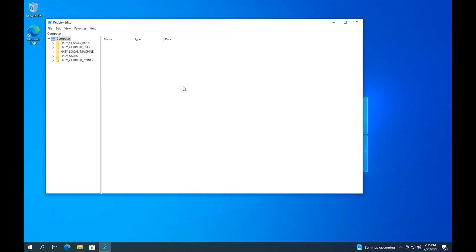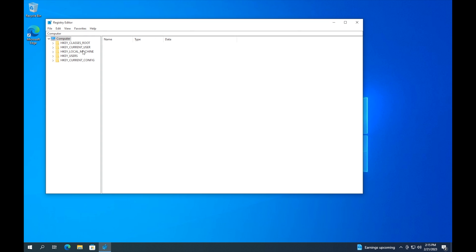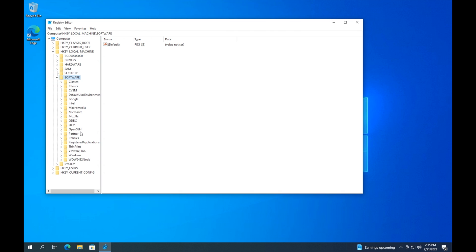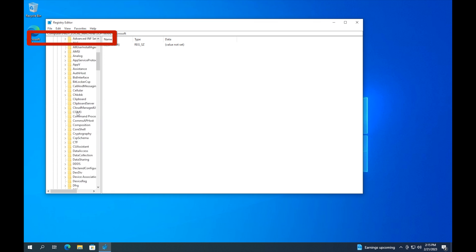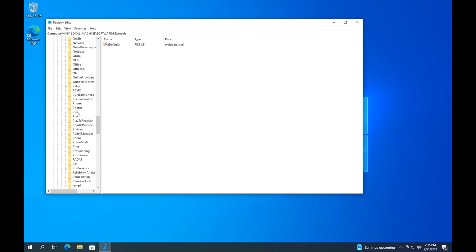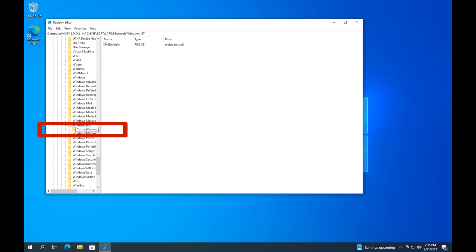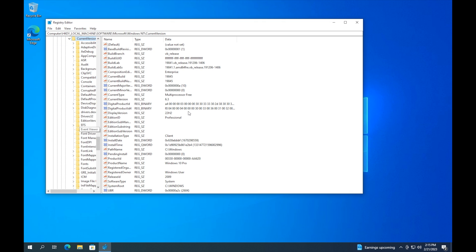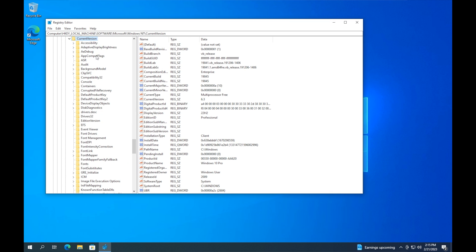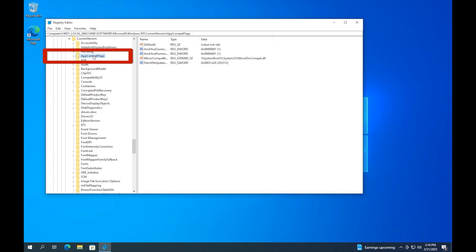Once Registry Editor opens, you want to open HKEY_LOCAL_MACHINE. Then go into Software, next click on Microsoft, then scroll almost all the way down to the bottom of the list and click on Windows NT, then click on Current Version. At this point you may have trouble reading some of the names in the list on the left side of the screen, so you may want to adjust the width of the left section of the window.